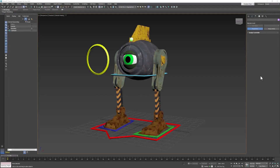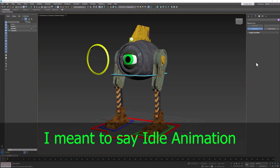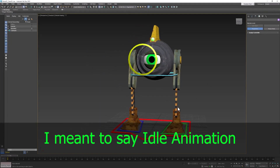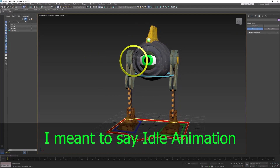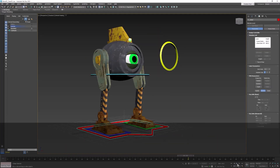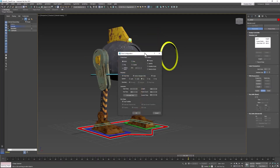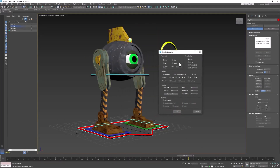Welcome back, design students. In this video, we're going to create an idle layer for our robot character. Our frame rate is currently 30 frames per second — that's the default for 3D Max. So 30 frames is one second, so let's make this 60 frames.